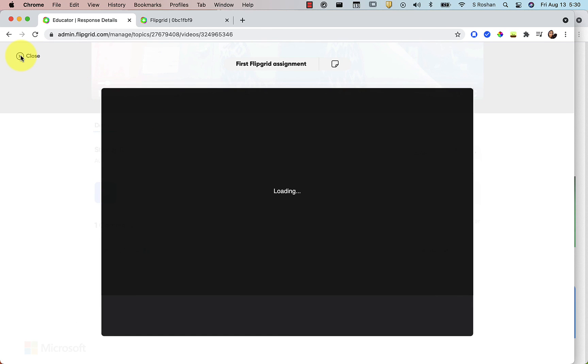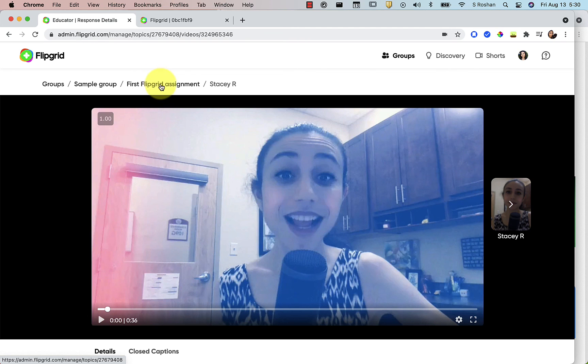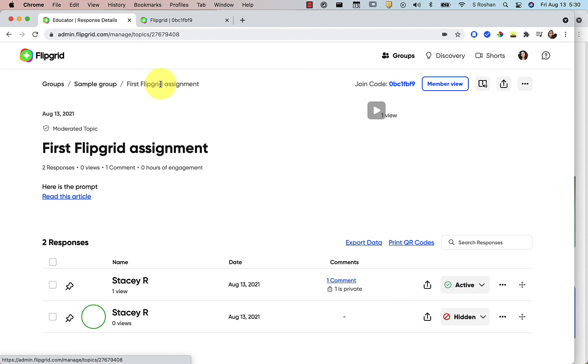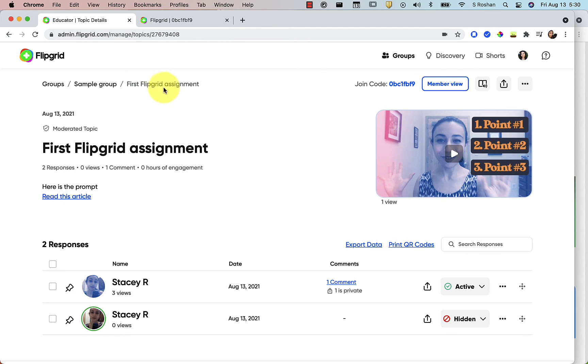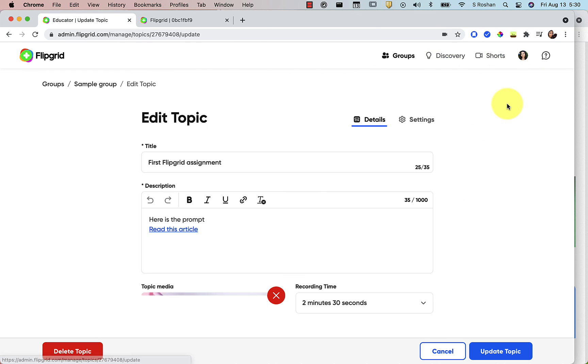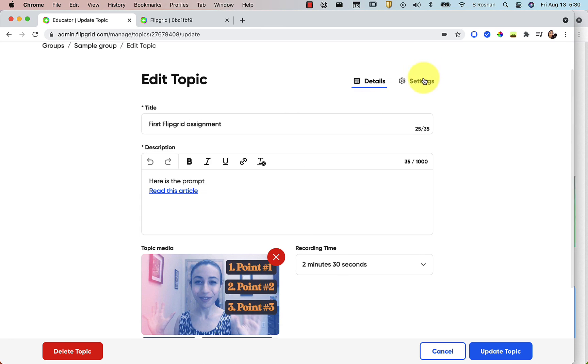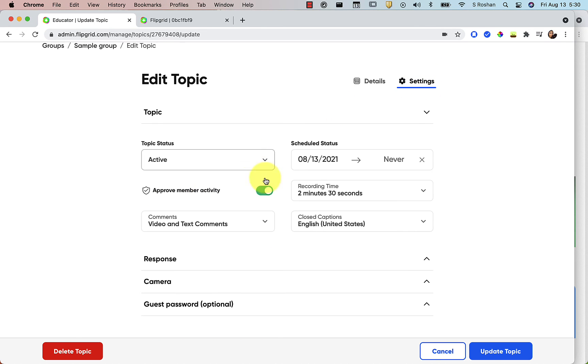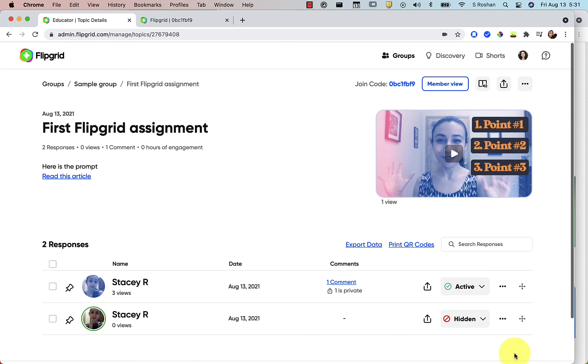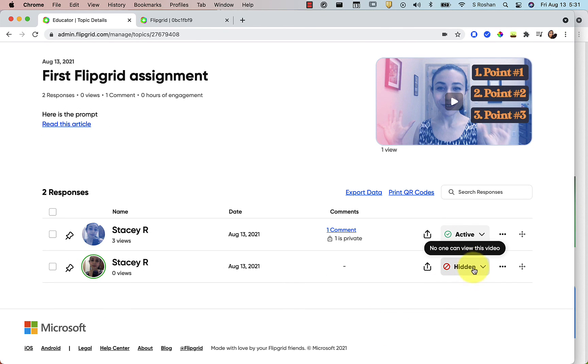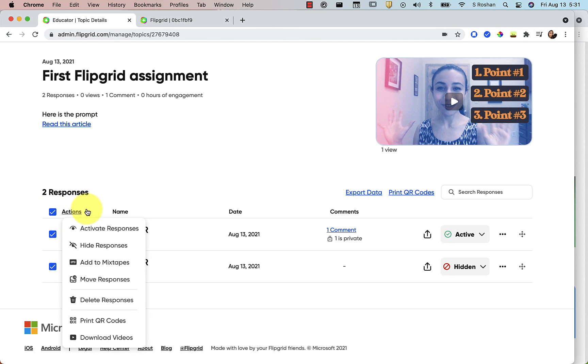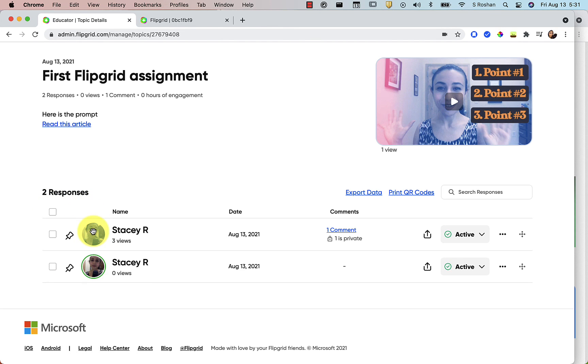that video either private or public. If at any time you decide that you don't want this topic moderated anymore, you just want everybody's to show up immediately, you can always go back and you can edit the topic and go back to your settings and you can uncheck that and update the topic. Anything that was already submitted, you are going to have to make active. If you need to do that in bulk, you can just click on the check marks here and then go to actions here and you can activate and that would activate all of the responses.